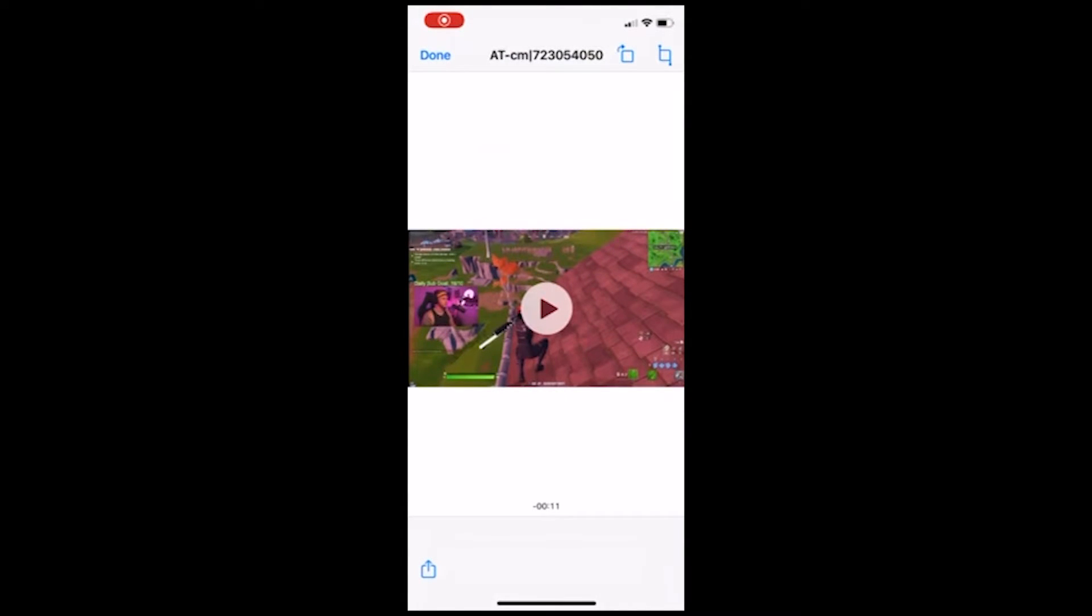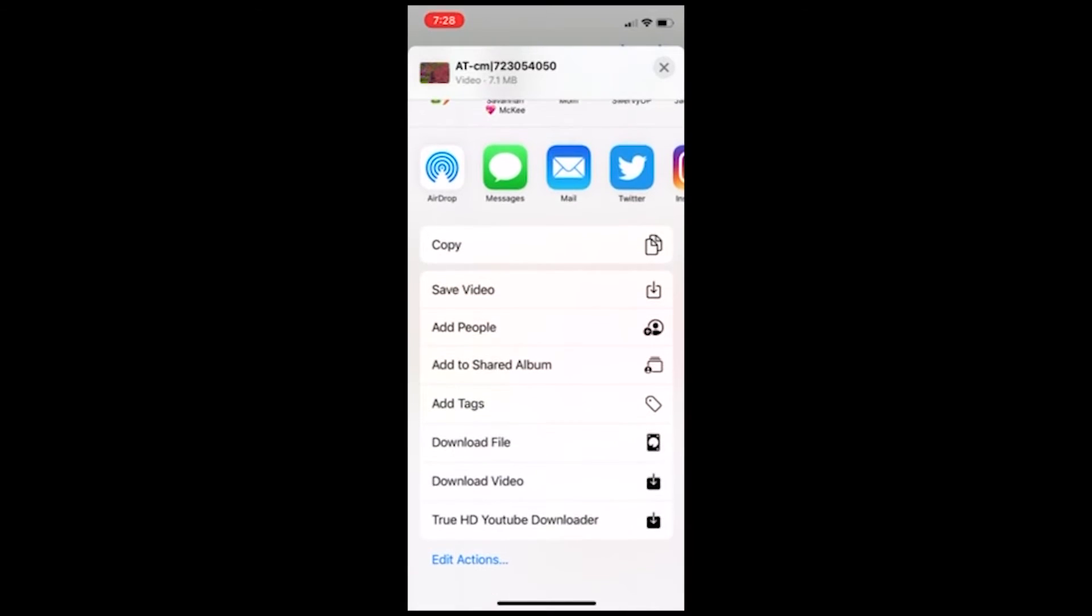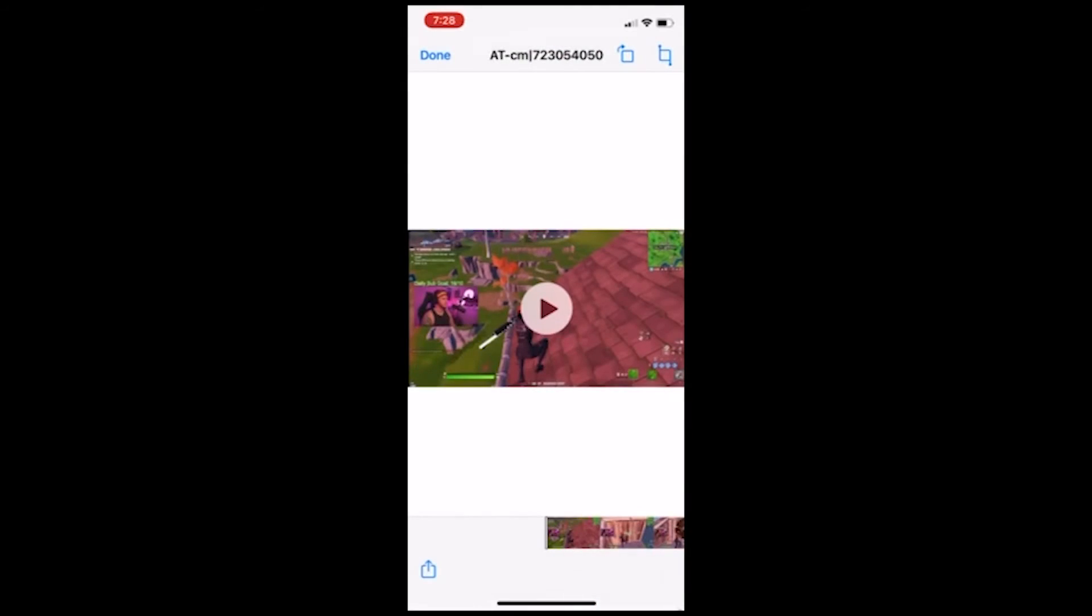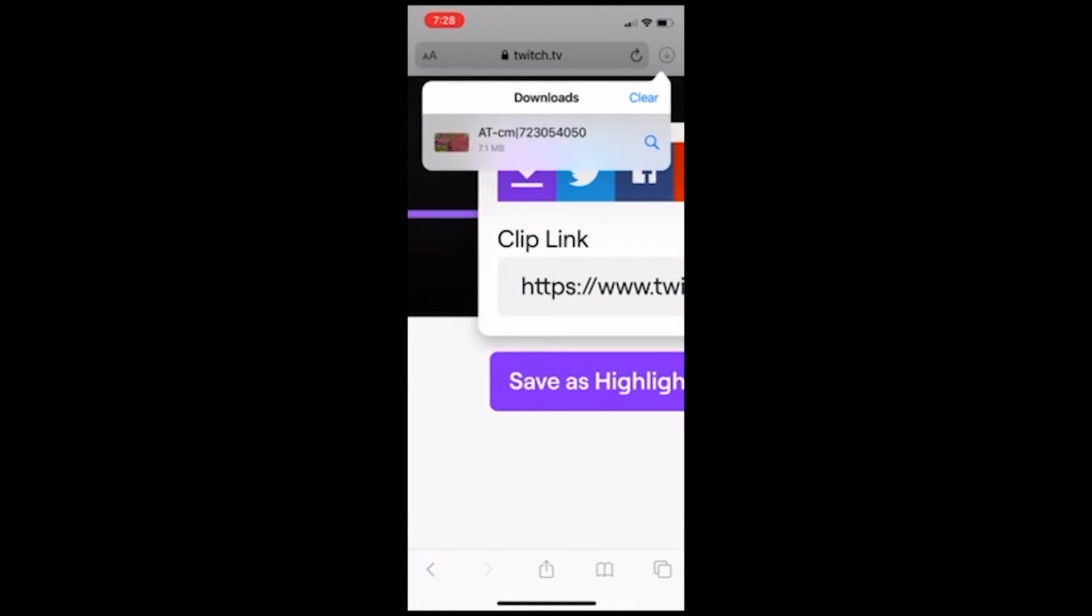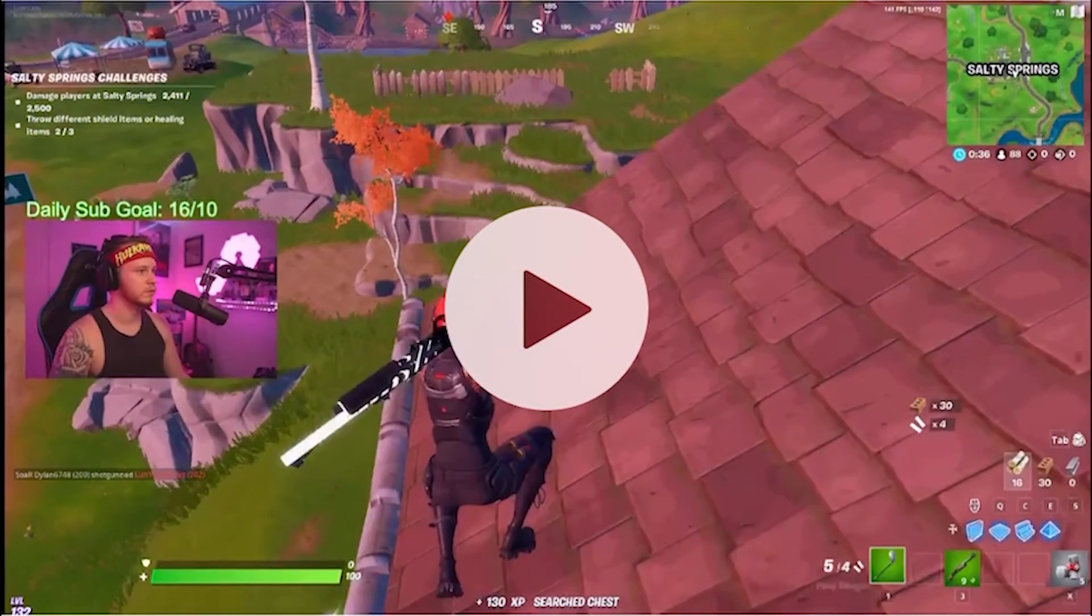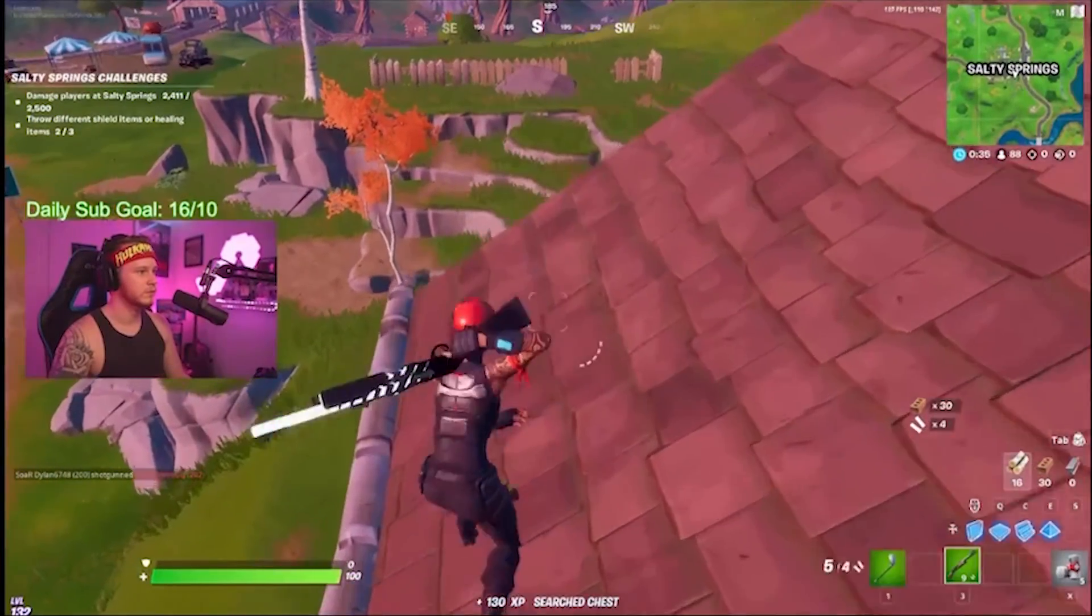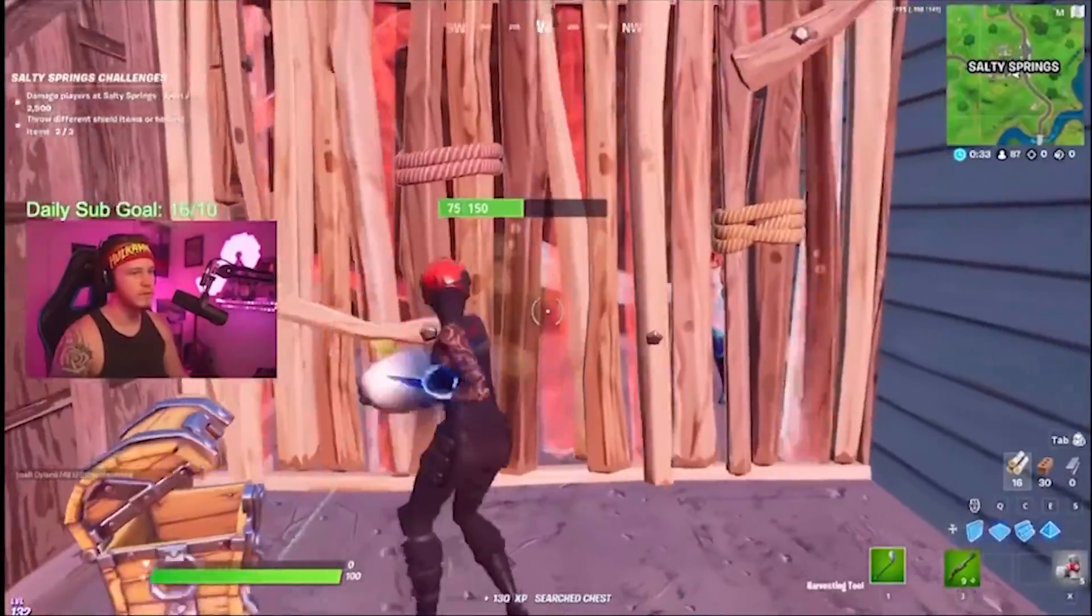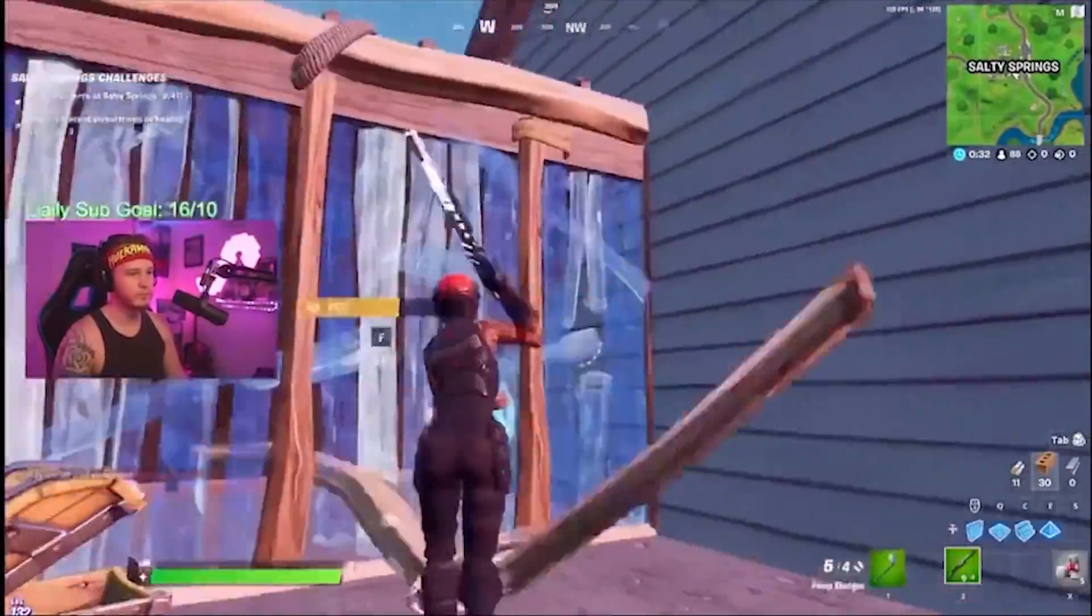Then you're going to want to click the little share icon in the bottom left hand corner of the screen. Once you're there, scroll down until you see save video. Hit save video and this is actually what's going to save it to your camera roll on your phone. And there you have it. Once you do that, it's going to be saved to your camera roll on your iPhone.